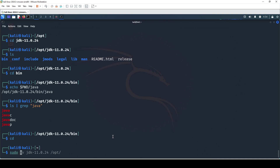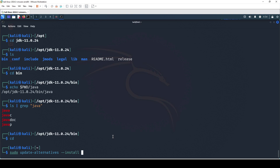So we're going to type: sudo update-alternatives and then here we need to put two dashes and then type install as the option. We're going to type /usr/bin and then we're going to type java.